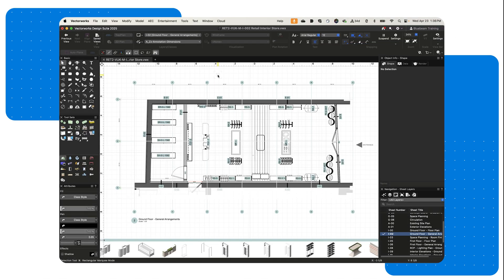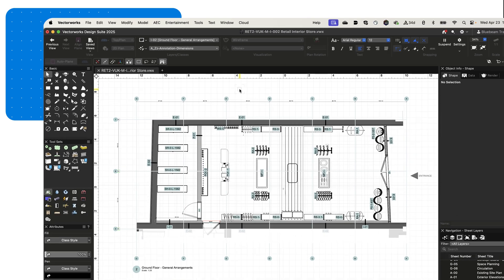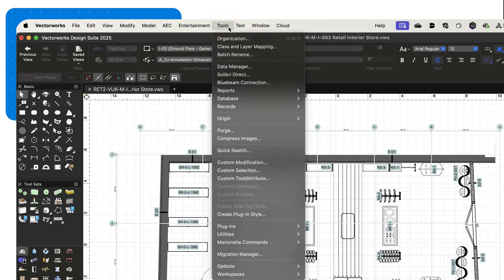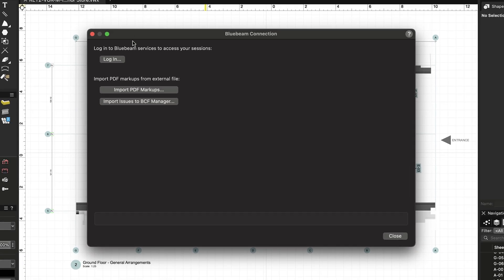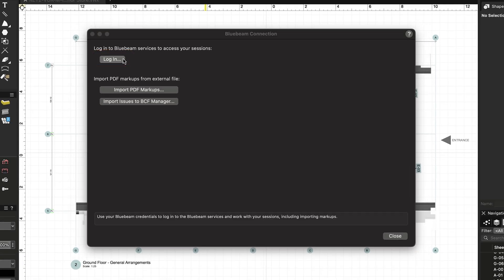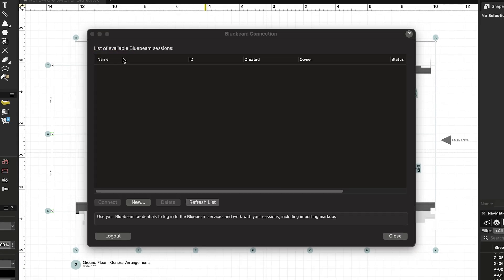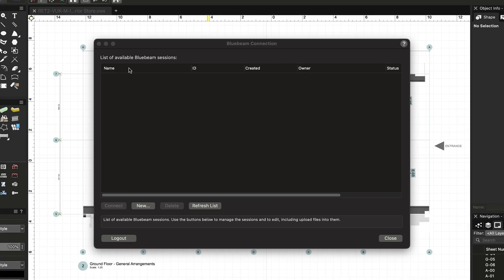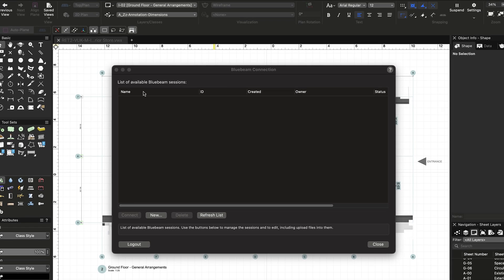We'll teach you how to publish your drawings as data-rich PDFs directly from Vectorworks to Bluebeam Studio sessions. Getting started is simple. Open your project in Vectorworks and navigate to the Tools menu at the top of your screen, then click Bluebeam Connection. Log in to your Bluebeam account or create one. A Bluebeam subscription is required to create a session, but non-subscribers can still view and comment on files you share.